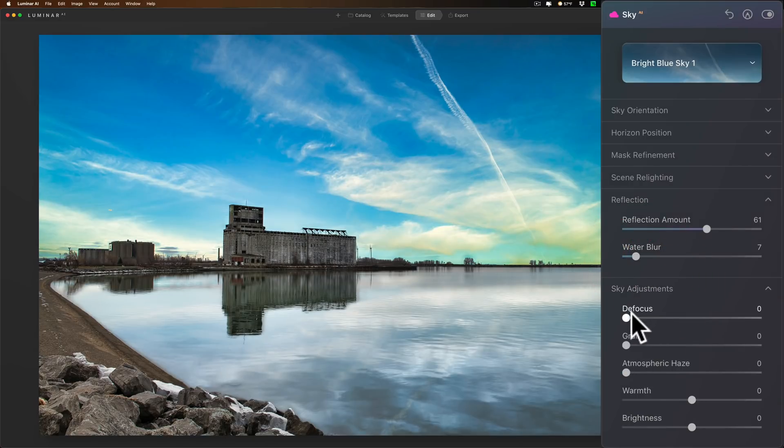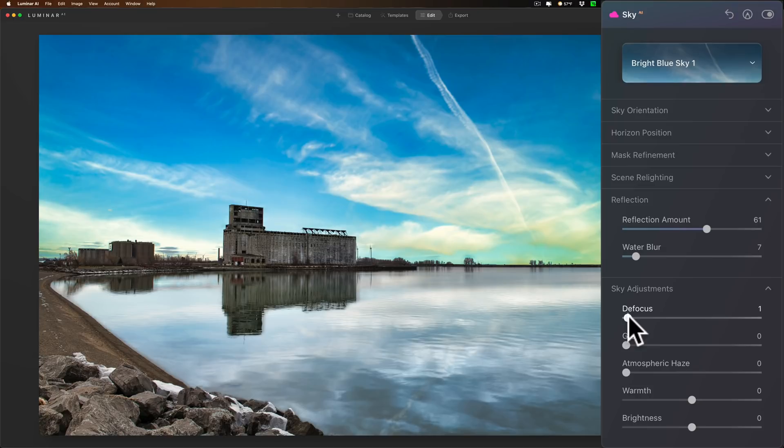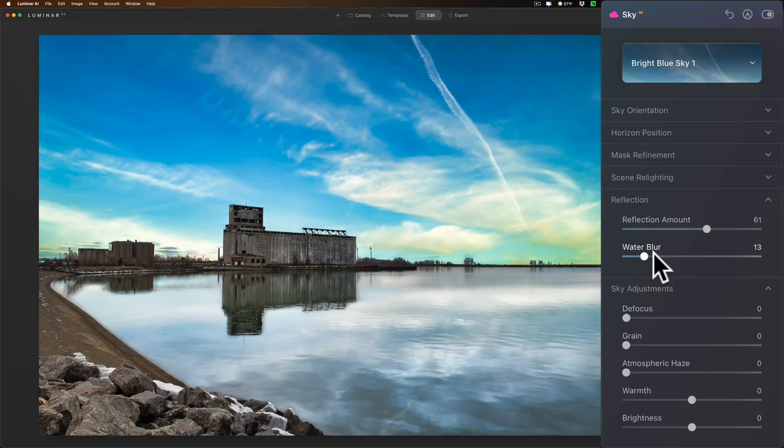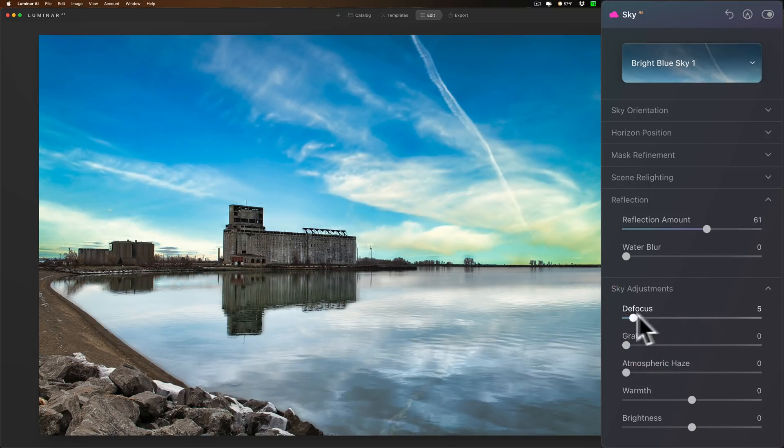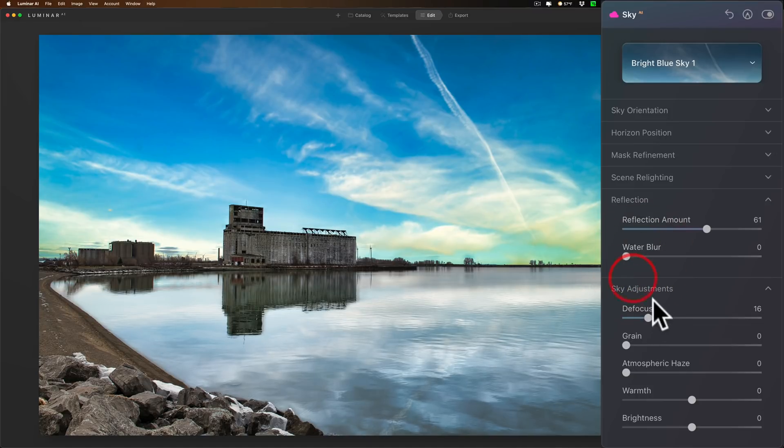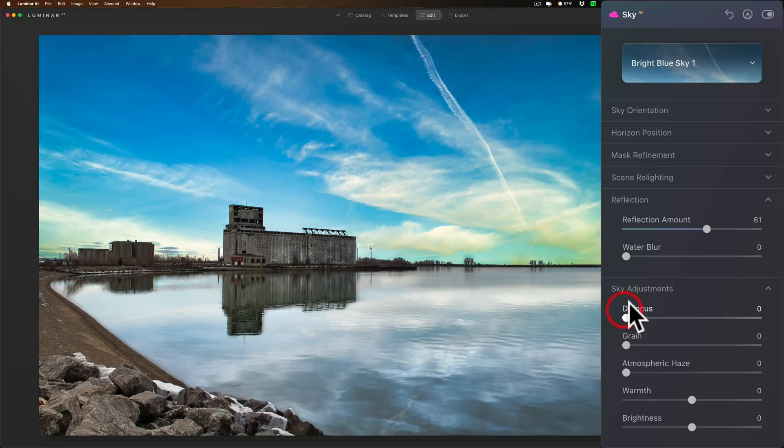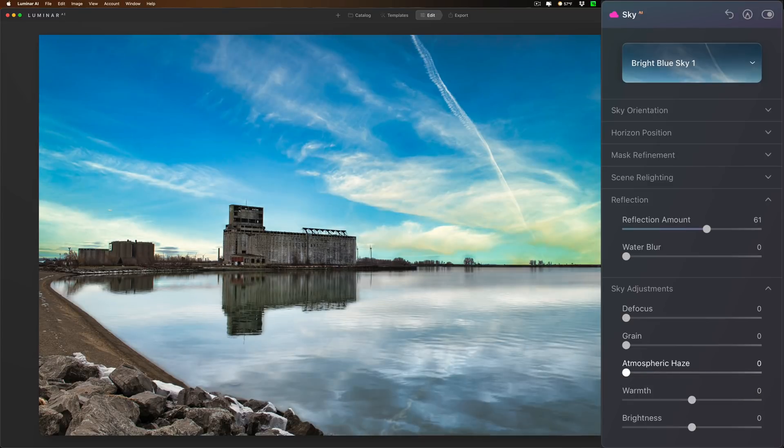Okay, so that could help you just make it look a little more realistic. You could then go down to sky adjustments and you could go to defocus and you could defocus the sky itself. It's not defocusing the reflection. So basically water blur in a way is like defocusing the reflection, and defocus is defocusing the sky. And you can see that it does nothing to the reflection, just the sky. So if you want to try to make those match up you have that ability to do that now, where in the past you did not have the ability.